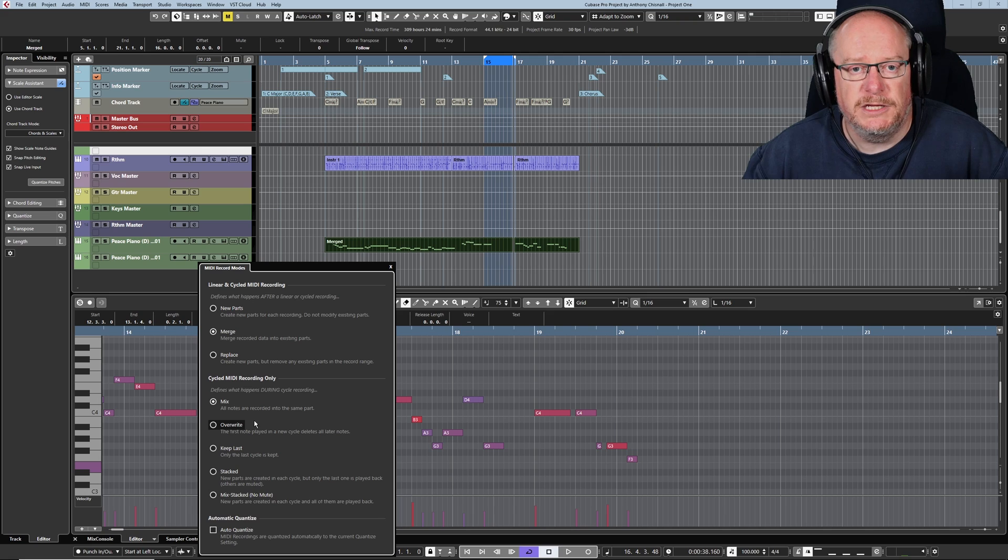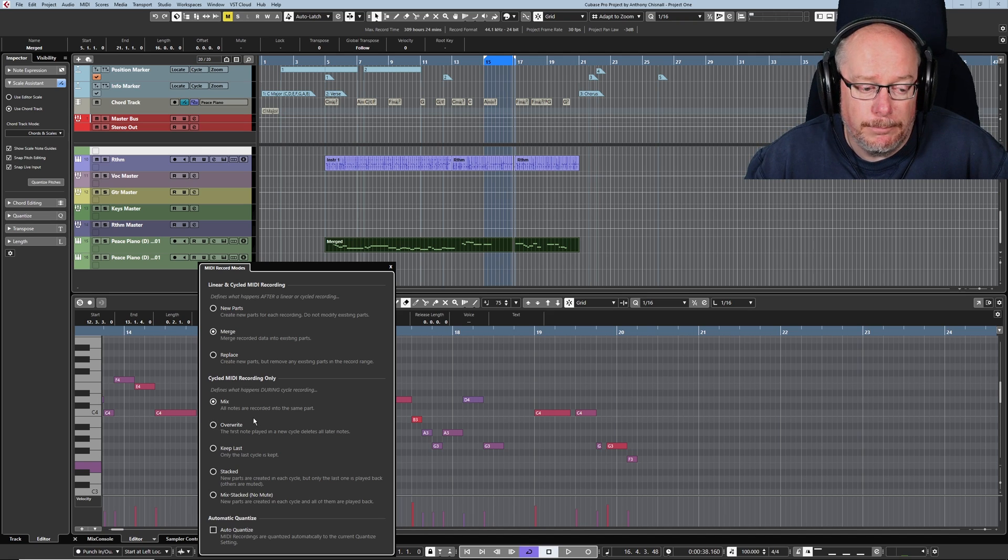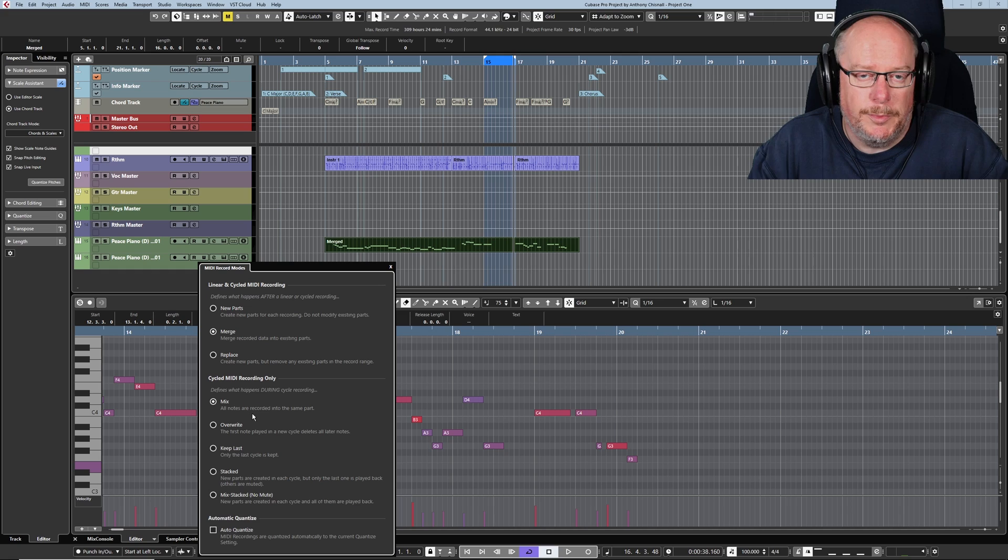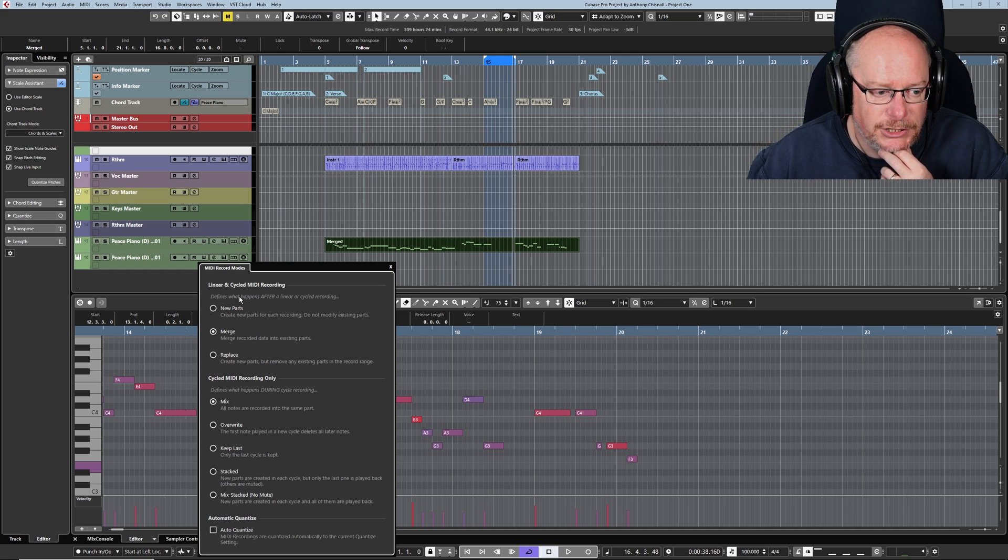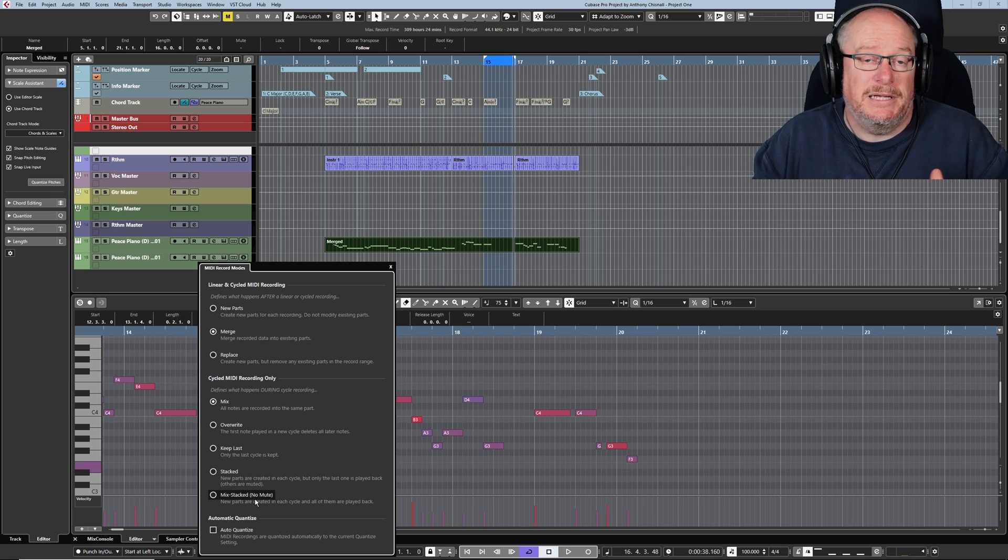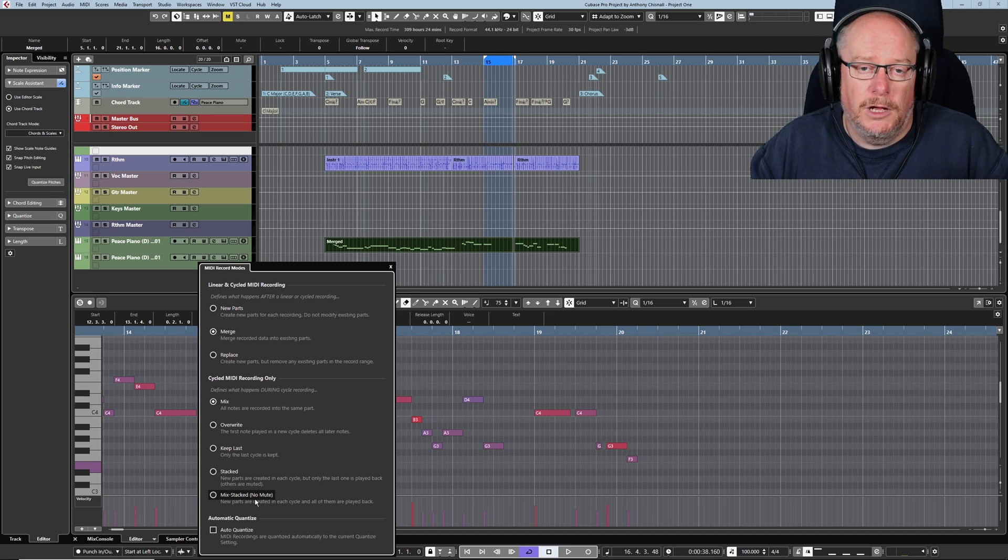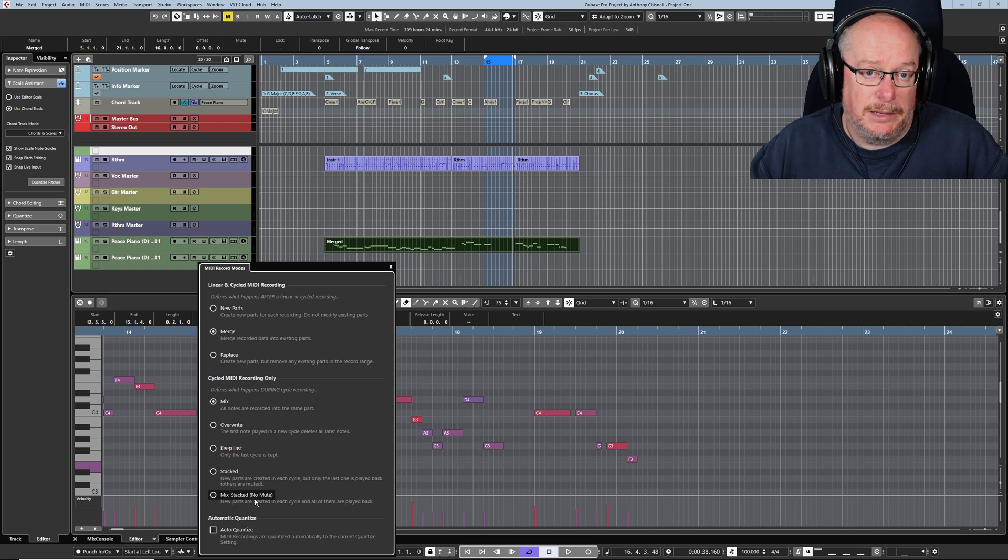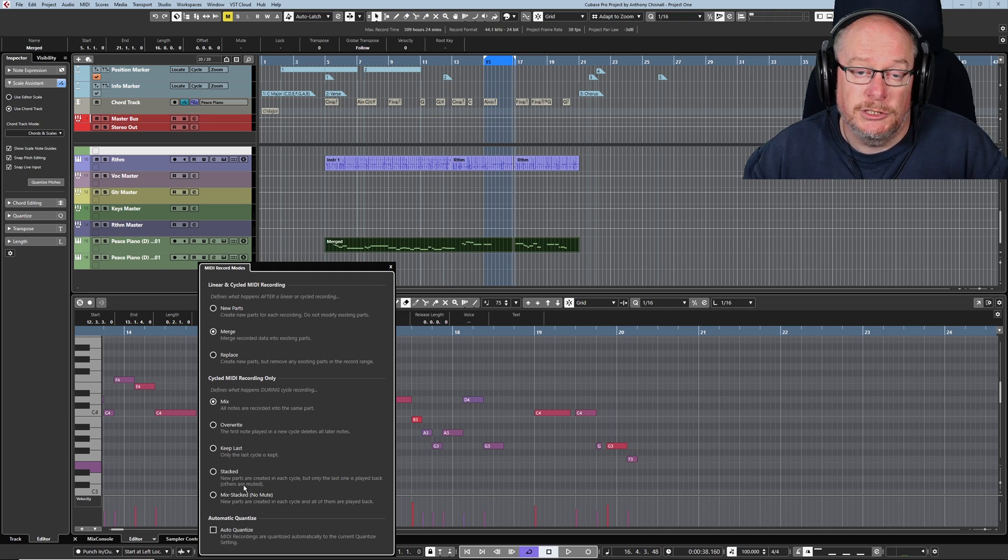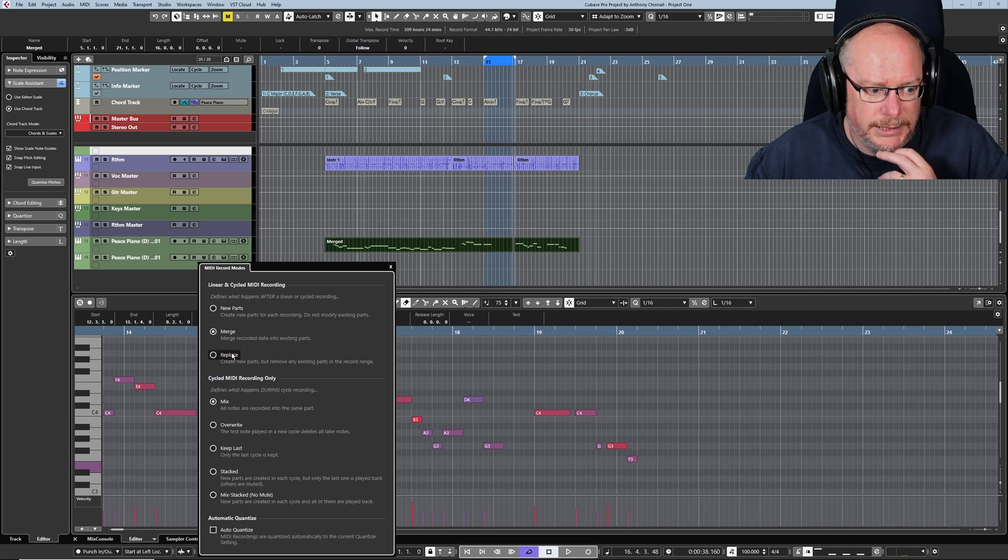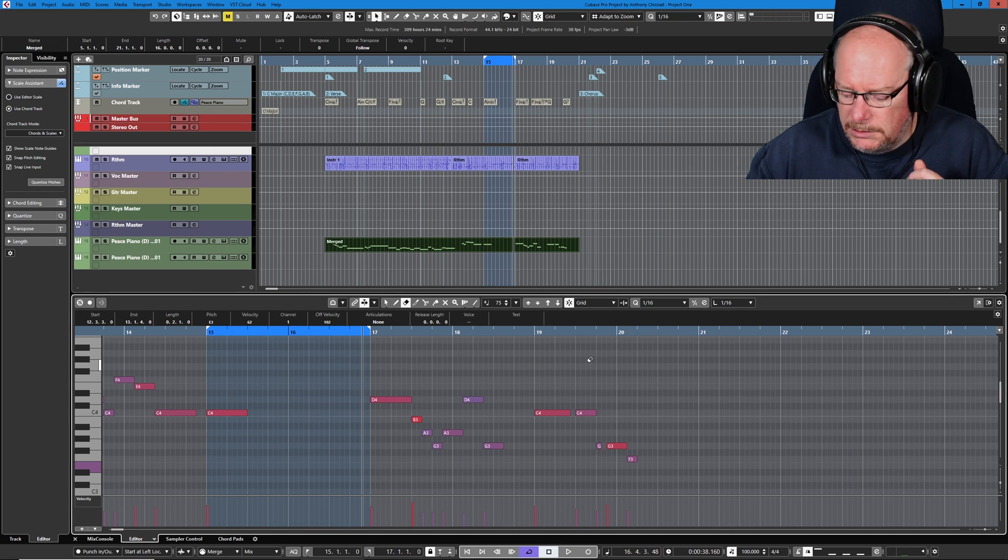A quick mention of these other modes. I basically never use them. I'm either new parts stacked or merge mix. Very occasionally I'll do new parts mix stacked. That basically doesn't mute the old parts as it loops around. Like the last episode, it was looping around and muting the old stuff. Well, with mix stacked, no mute. It just leaves them all unmuted. I'll use that occasionally. But today, merge mix is our friend.